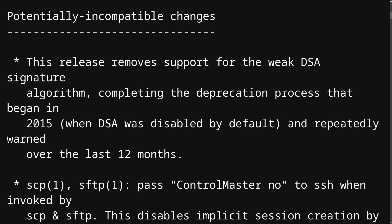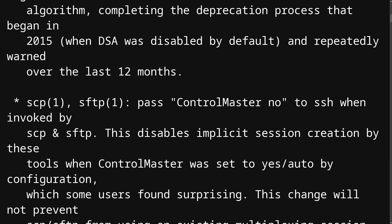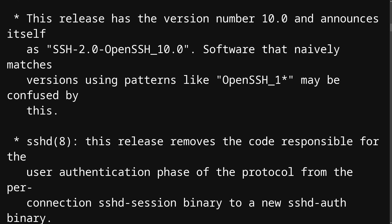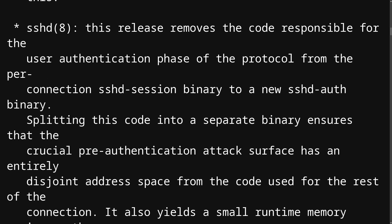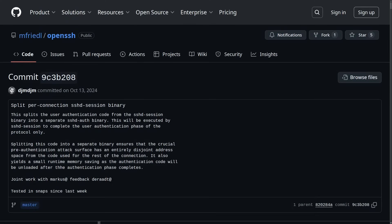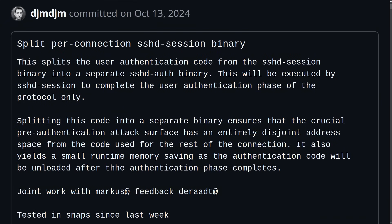There are a few more subtle but still important changes made to OpenSSH. They decided to split the user authentication phase of the SSH protocol from the per-connection SSHD session binary into a new sshd-auth binary. Looking at the commit message from October 2024 when sshd-auth.c was first added to the OpenSSH repo, it says: 'This splits the user authentication code from the SSHD session binary into a separate sshd-auth binary, which will be executed by SSHD session to complete the user authentication phase of the protocol only.'